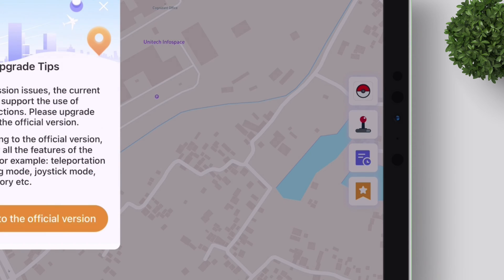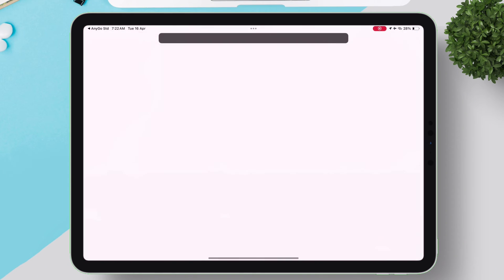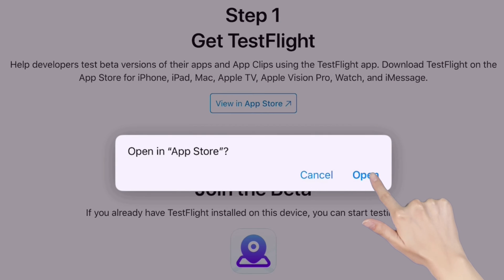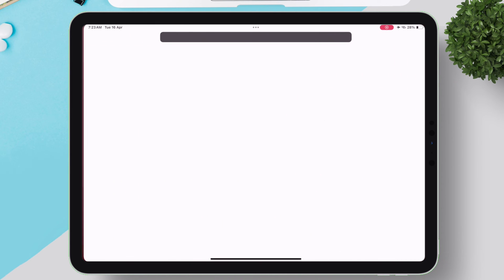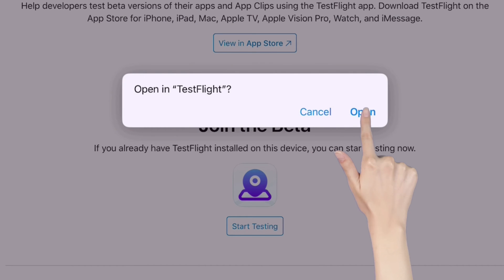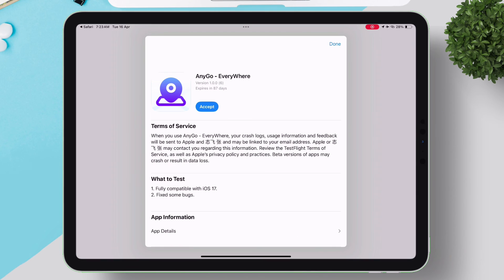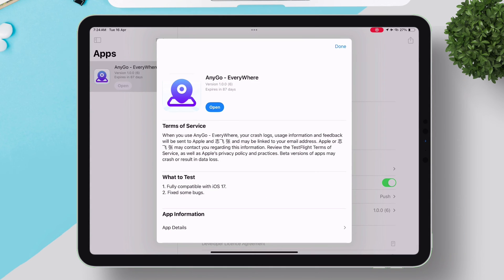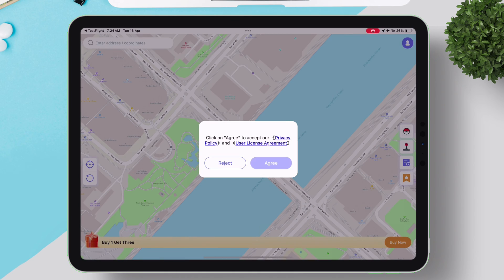To have it permanently, tap on the joystick icon and then tap on Upgrade to the Official Version — you will be redirected to a website. Tap on Download Now, and on the next page tap on View in App Store. You'll need to install the TestFlight app, which is used for testing and development applications. Go back to that website, tap on Start Testing, then tap Open to open it in the TestFlight app. Once you reach the AnyGo app page, tap Accept and start the installation process. Once completed, launch the app — you have successfully installed AnyGo and it will never get revoked.